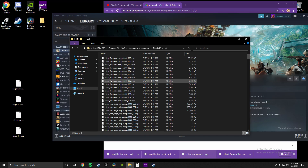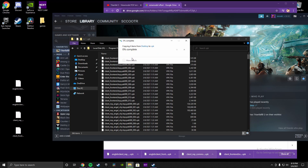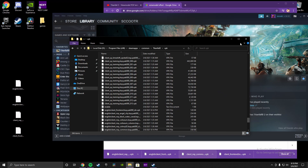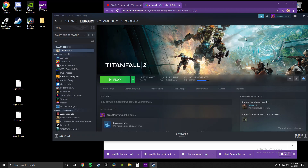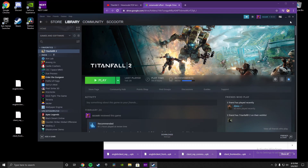Go into the VPK folder and drag these four files in. Click Replace. And from there we're just going to load up Titanfall 2. I'll load up Titanfall 2 multiplayer and show you the rest.